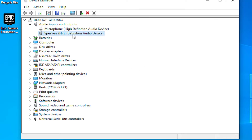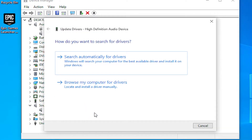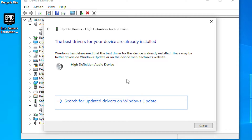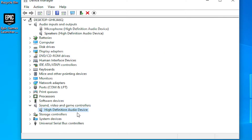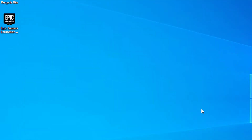Click Close and repeat this process for all audio input and output devices. Also find the 'Sound, Video and Game Controllers' section, scroll down and select the High Definition Audio device. Right-click and select 'Update Driver', then select the first option: Search automatically for drivers. Proceed through the installation steps. You may see the message: 'The best drivers for your device are already installed.' Close this window.